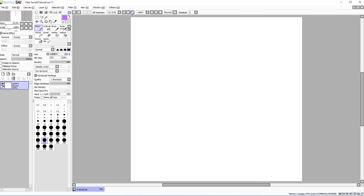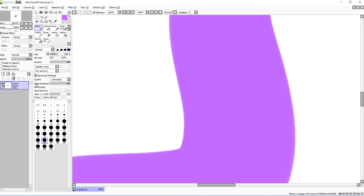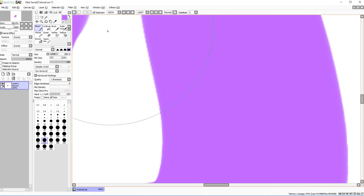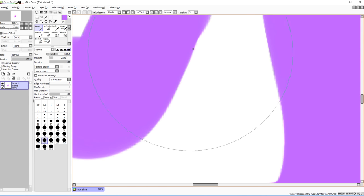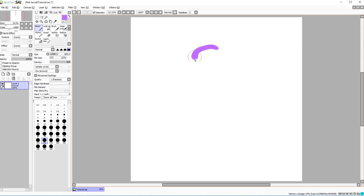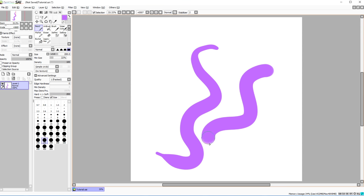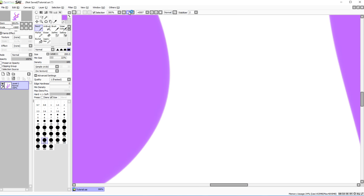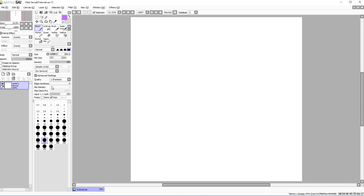Edge hardness controls how intense the edges of your strokes are. I always leave it at zero for smoother lines. Zooming in, you can see the difference between a crisper line and a softer one. You can also switch between hard and soft brush modes — but honestly, I never mess with these settings.